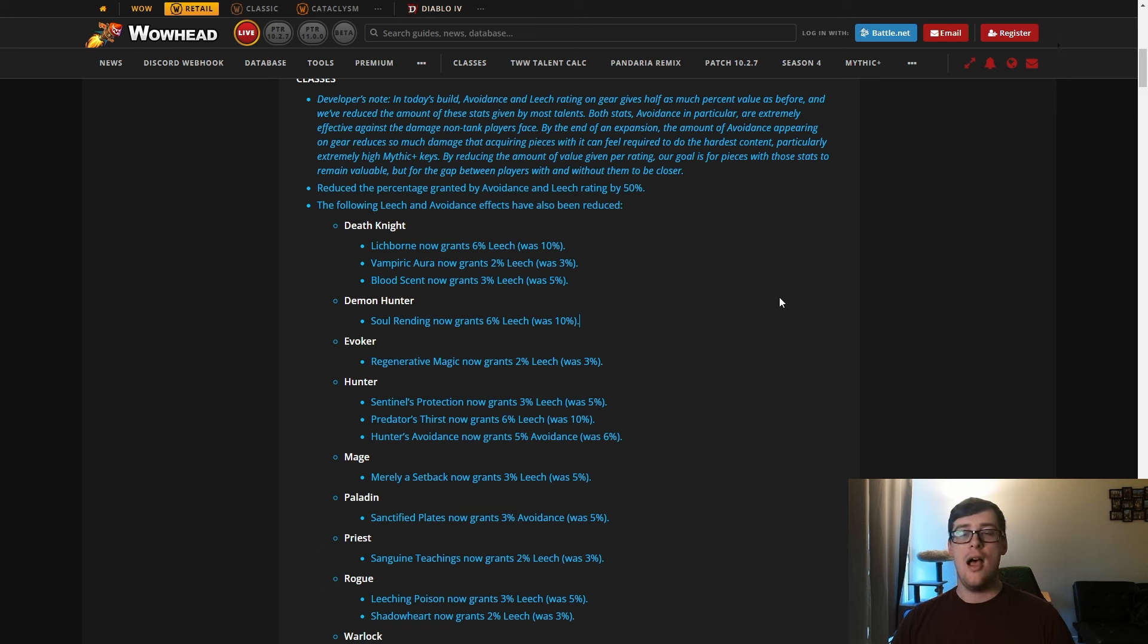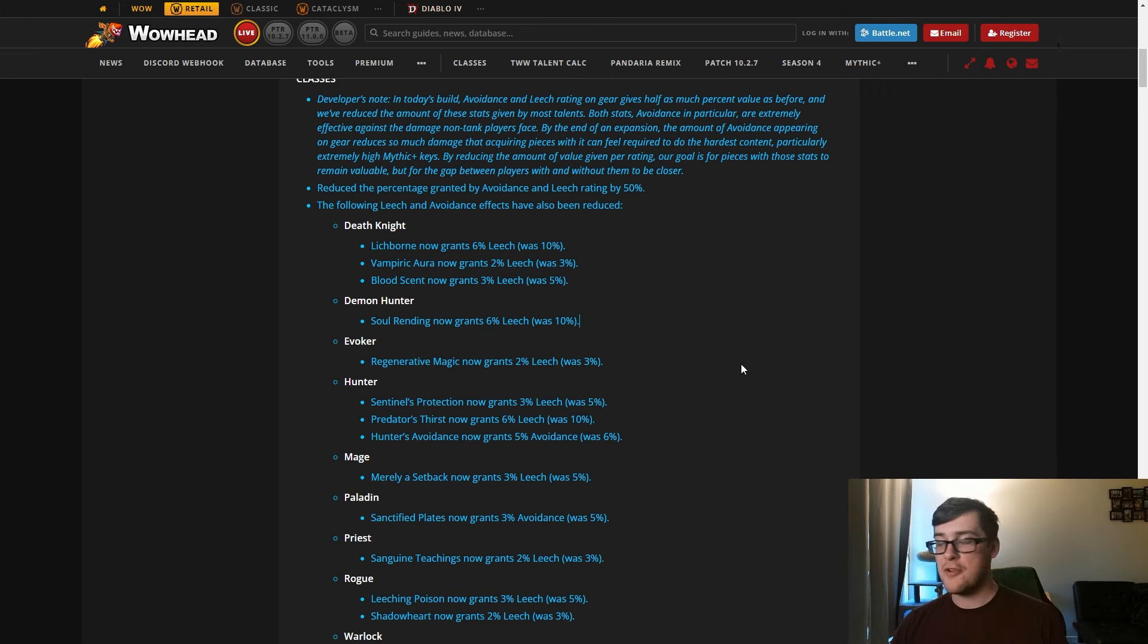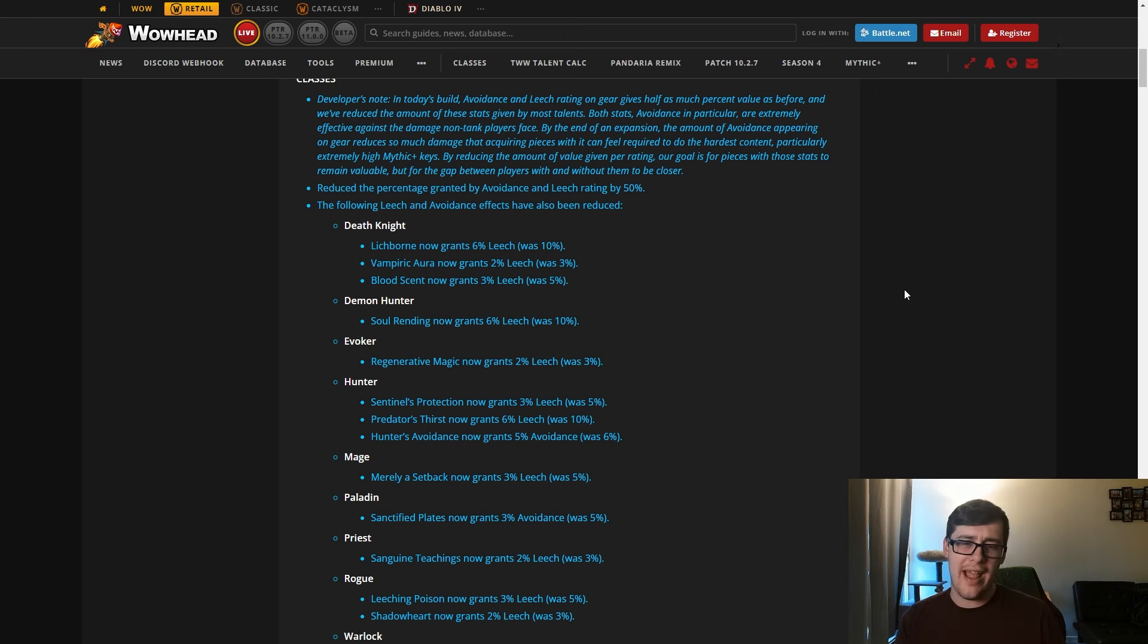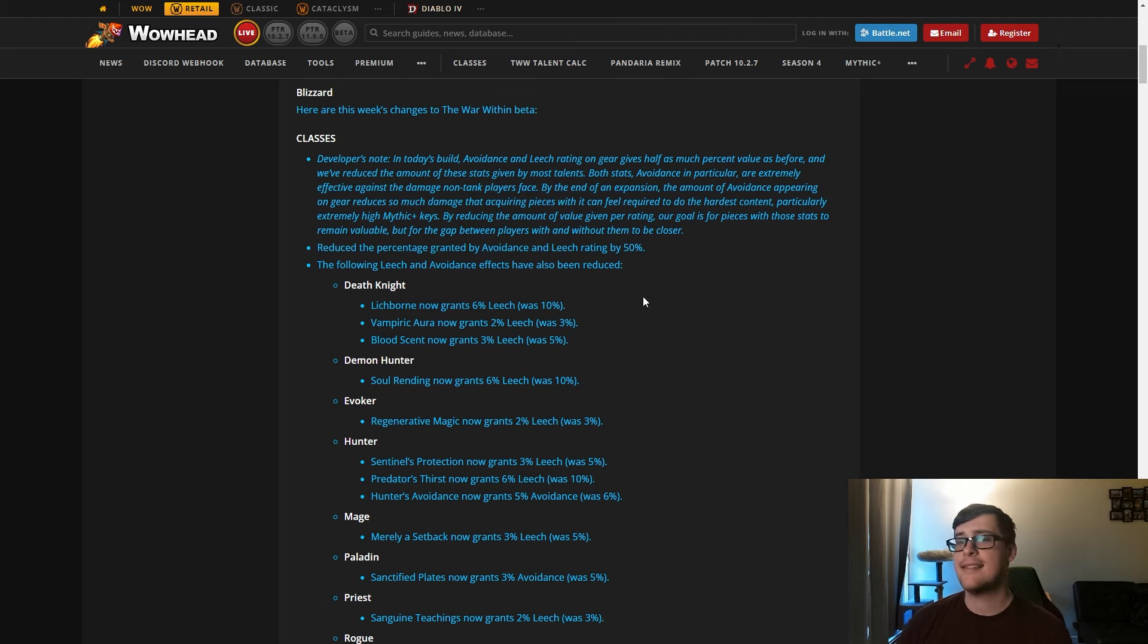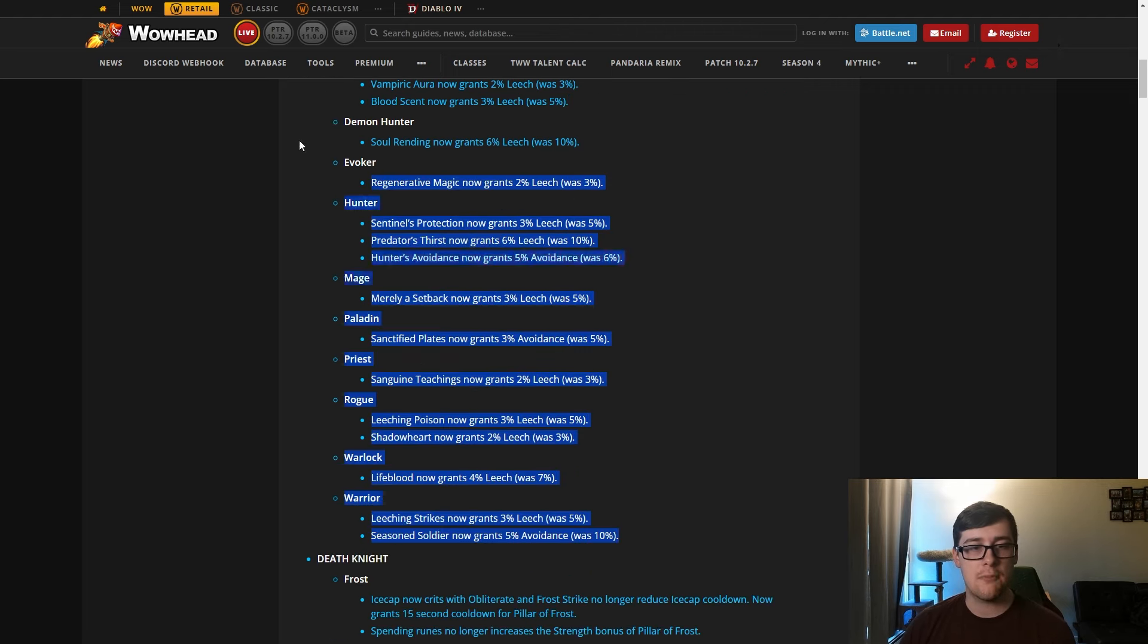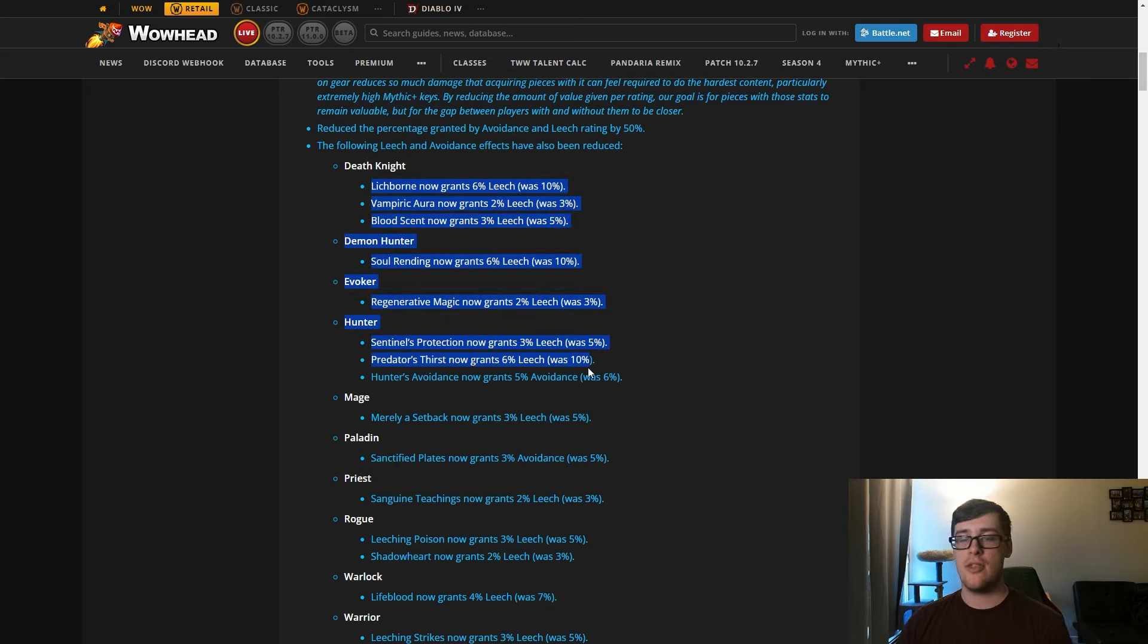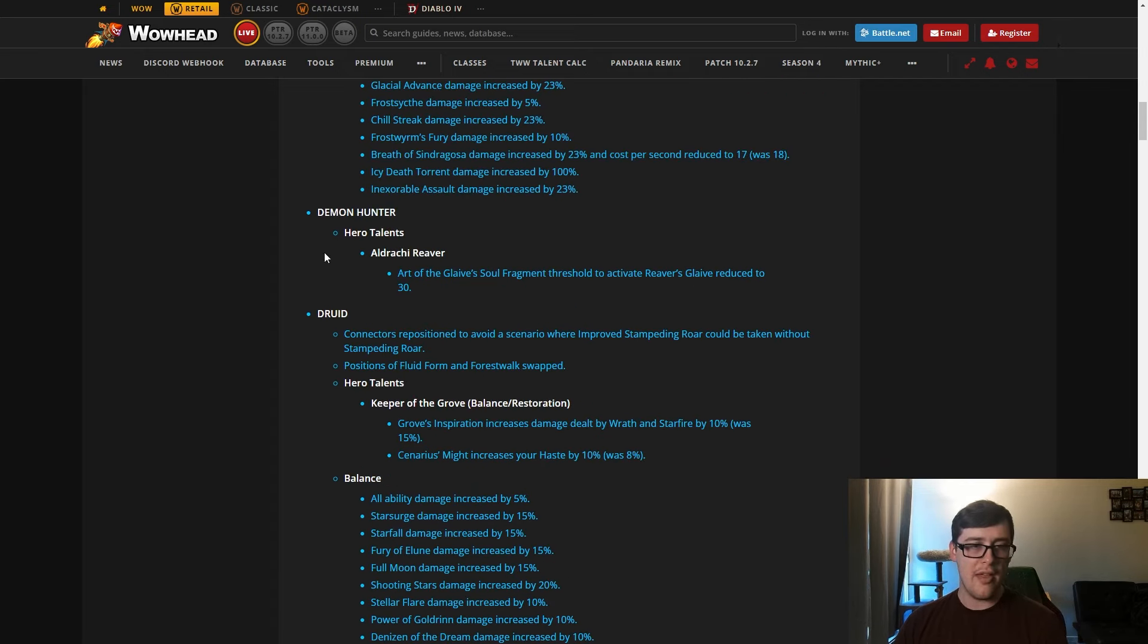This is doubled in meta, so in meta you'd have 12 percent leech. This is actually a pretty big nerf. Going from 20 to 12 is a massive difference, I think it's like a 40 percent reduction, which is crazy. This is pretty uniform across the board with the leech nerf, so that's pretty good there.